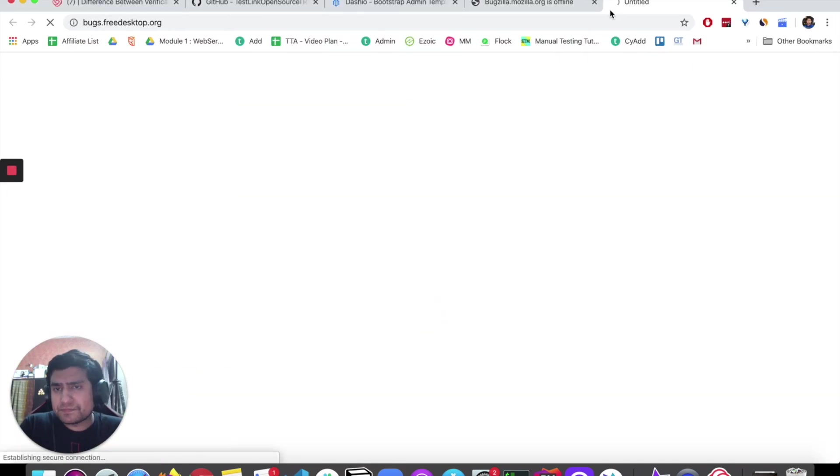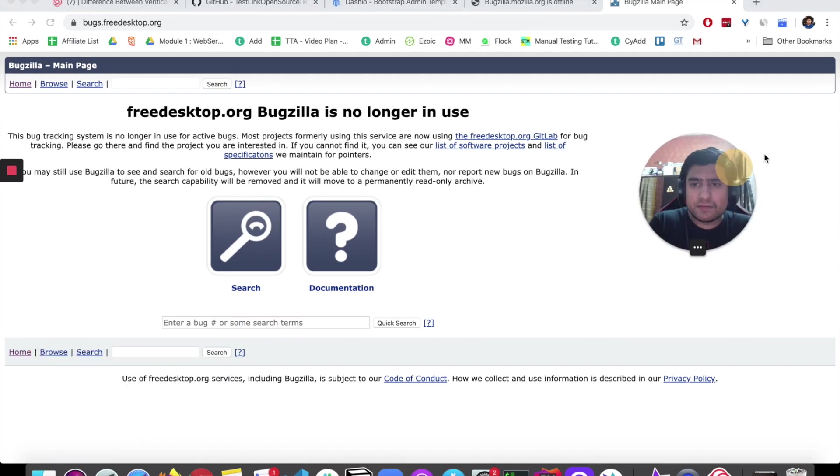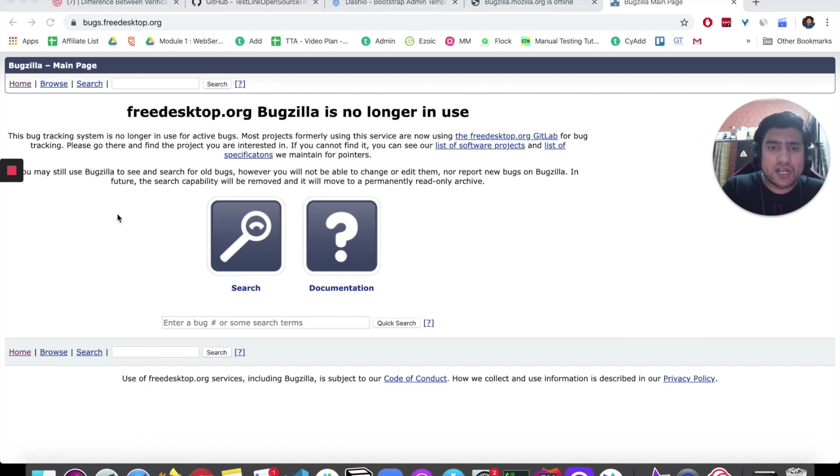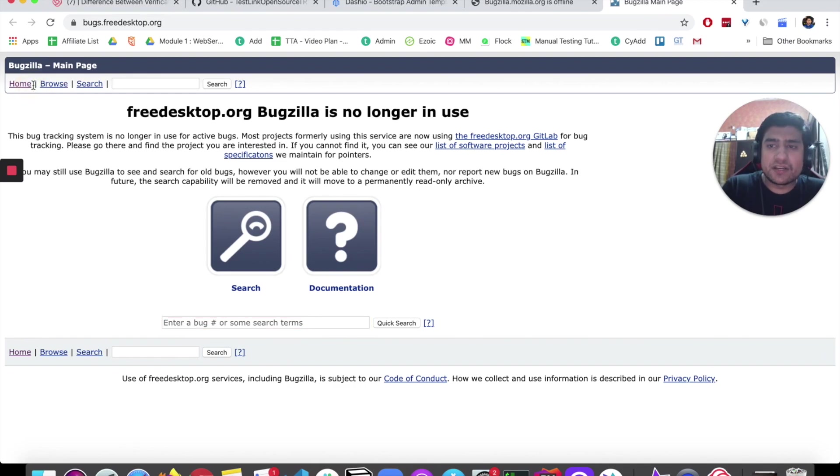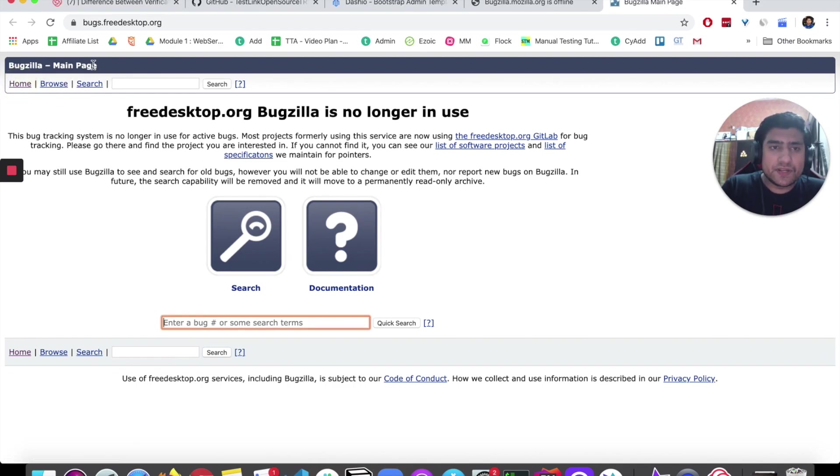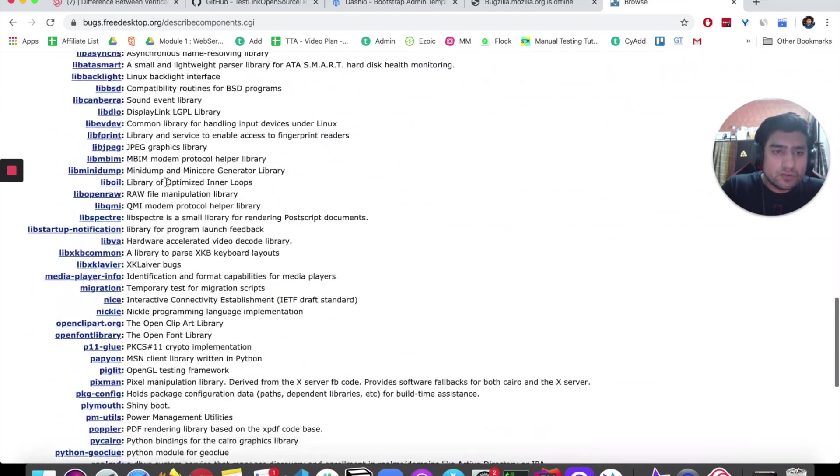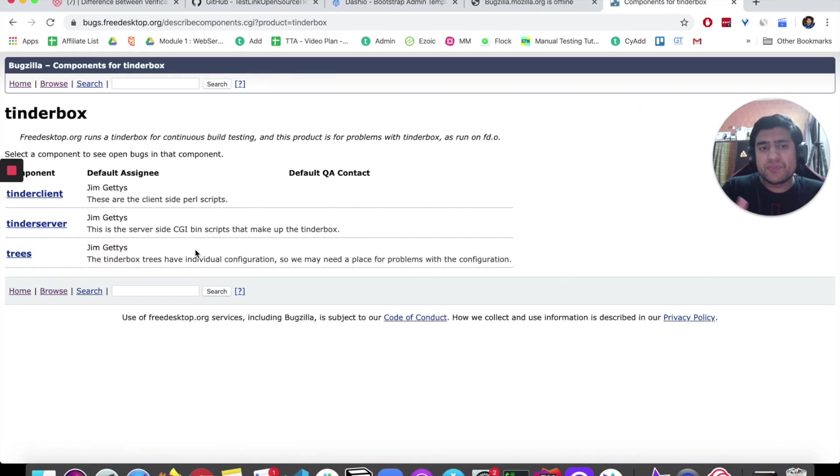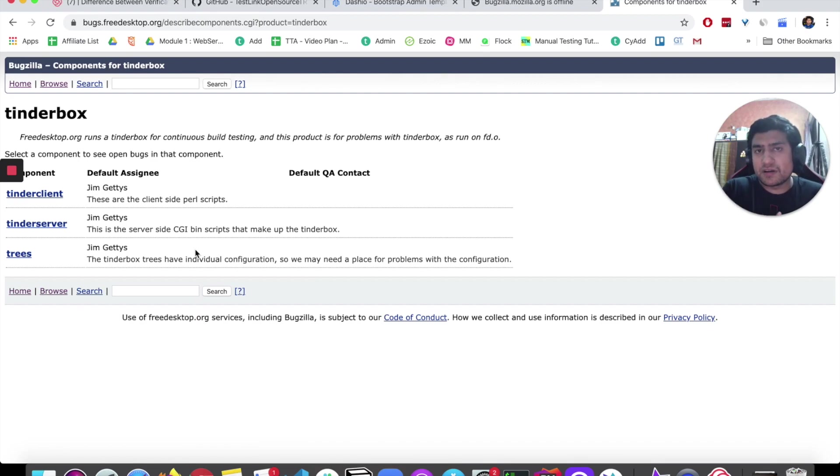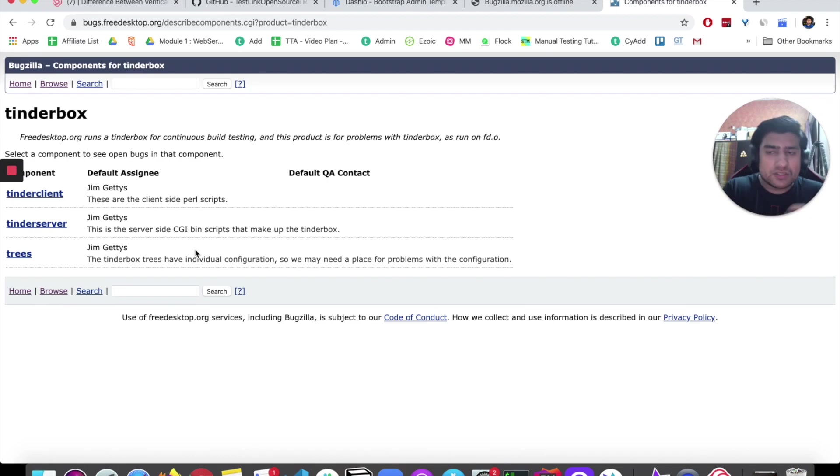This is typically how Bugzilla looks like, where you can have search and other documentations. Right now, I guess it's one of the free ones, so I'm not allowed to do too much of the things. But you will have something like you can create bugs here, you can assign bugs to different developers, different roles, administrator roles—the same thing is already there.